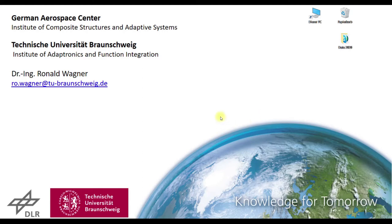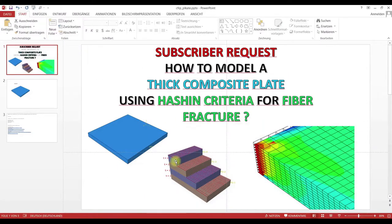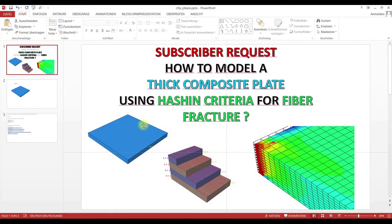Hey dear viewers, this is Ronald speaking, and welcome to my channel. In this video, we will take a second look on this problem, composite plate and Hashin damage.